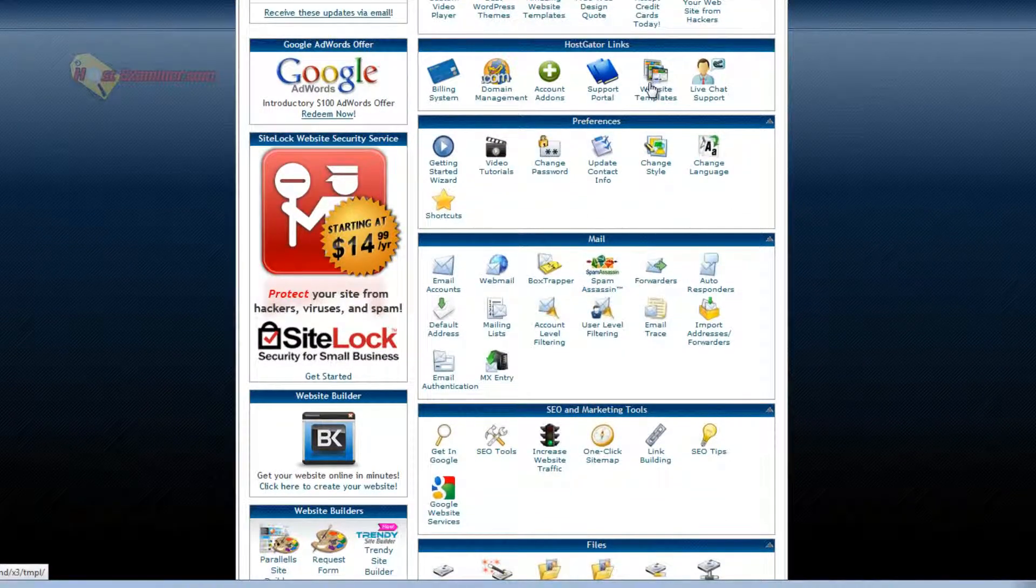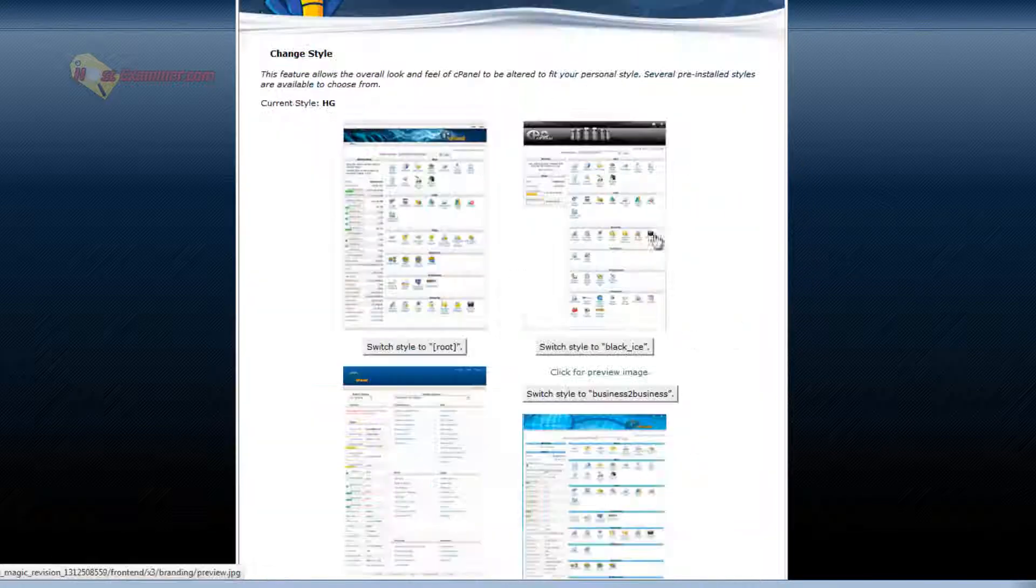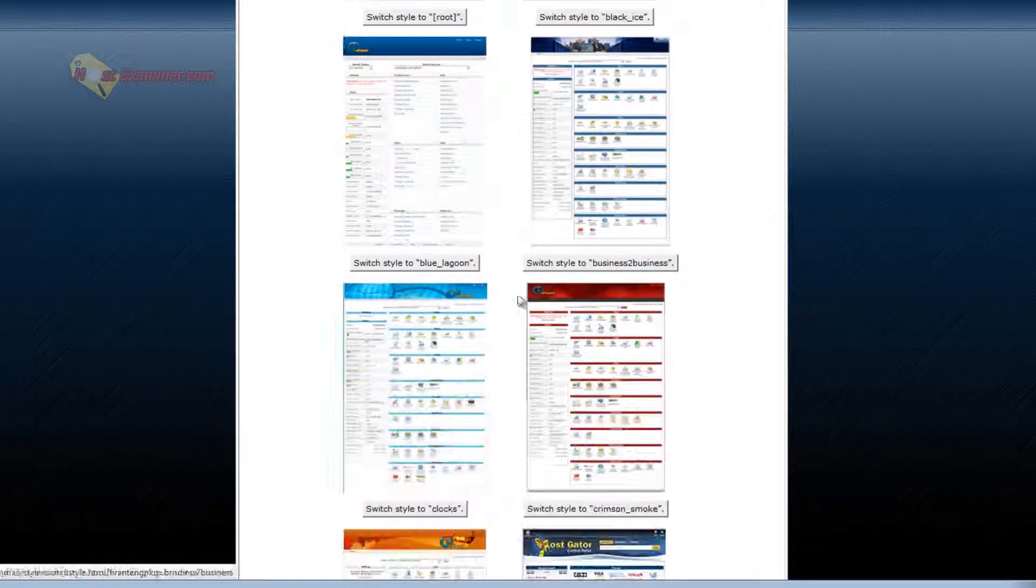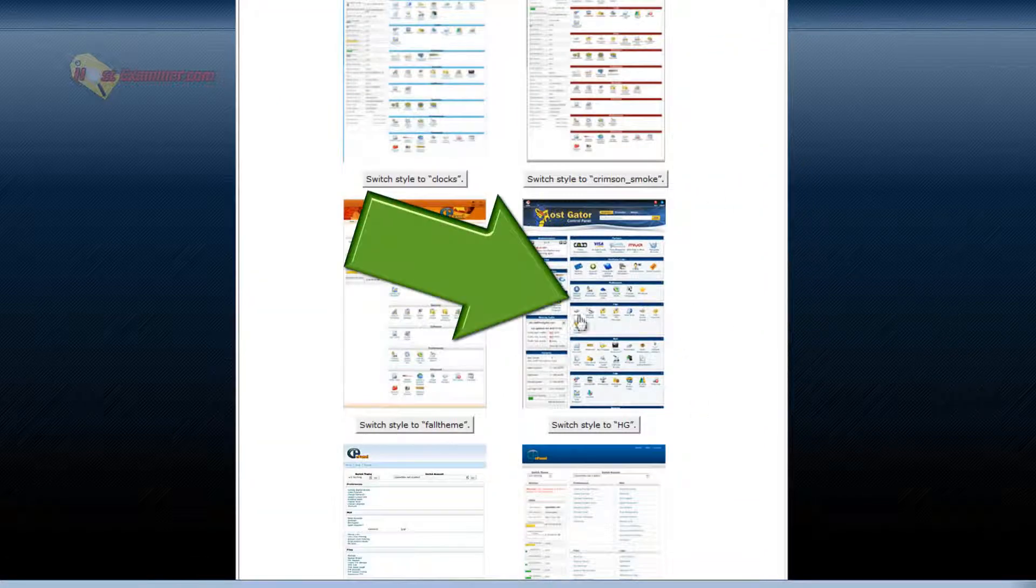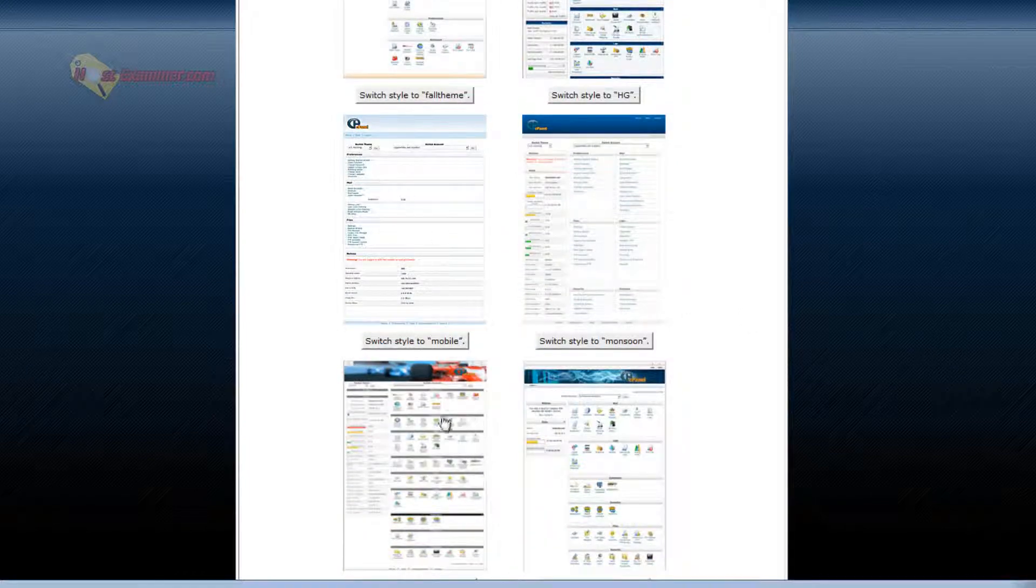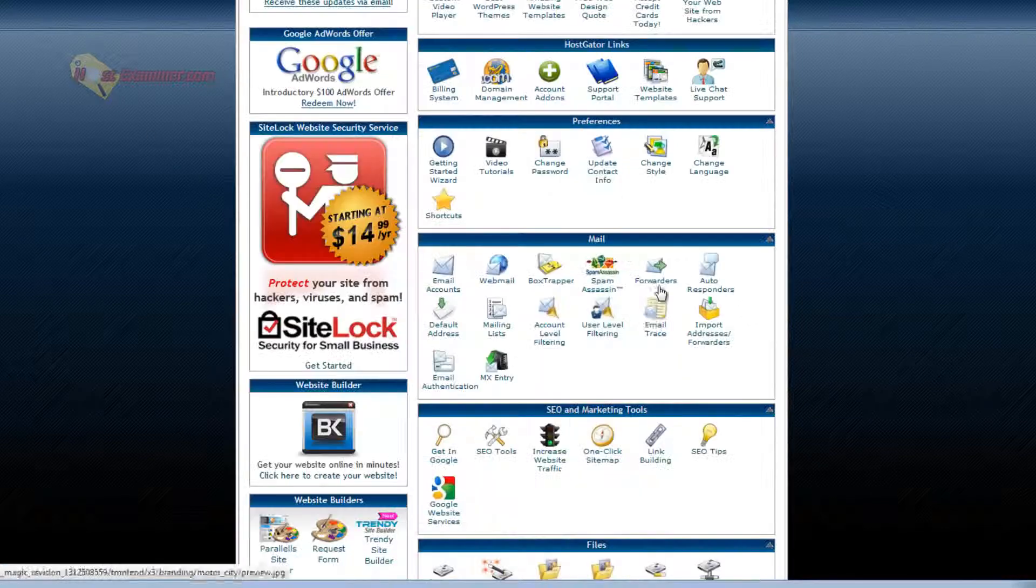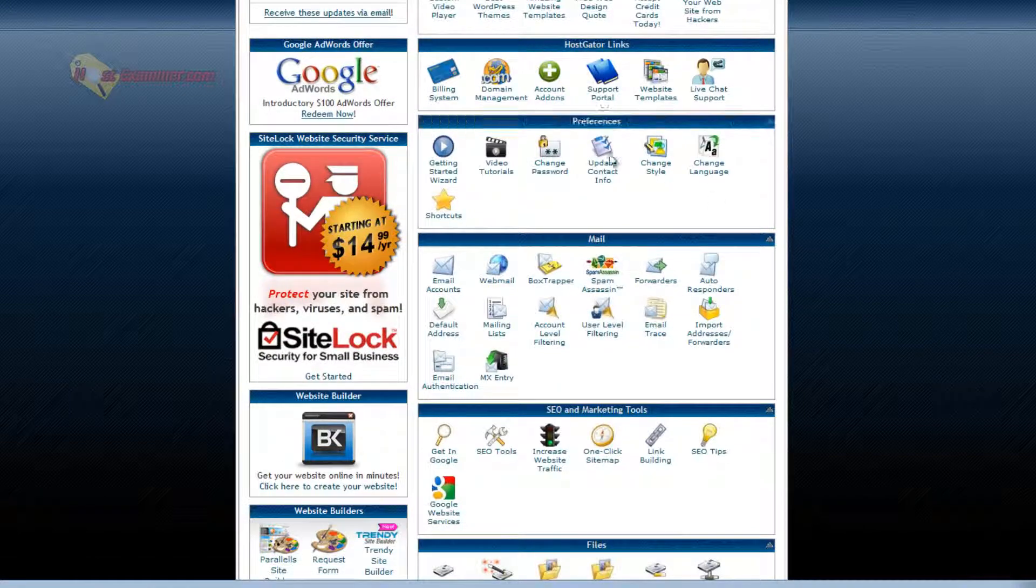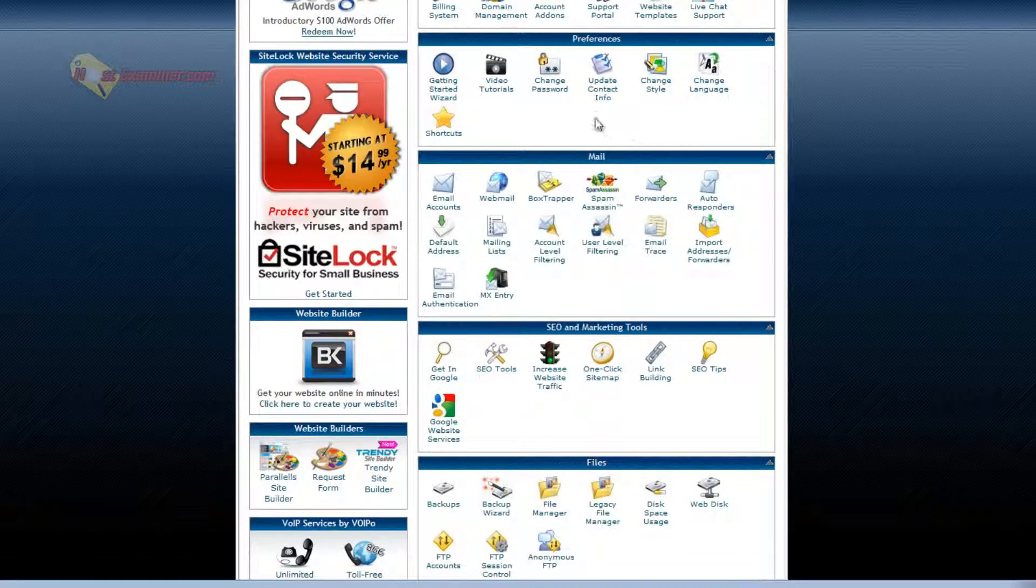Website templates you can purchase. Live chat. Change style is the style of this cPanel. So you can see all these different styles. The current one is this HostGator style, but you can do a more basic one, race car one, whatever.